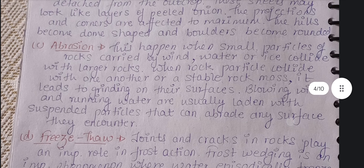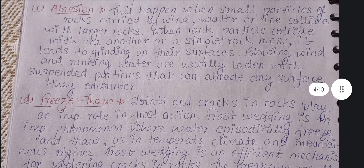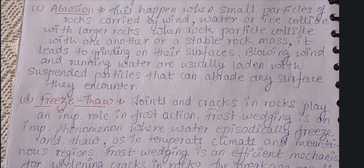These exfoliation sheets may look like layers of onion peels. The projections and corners of the rock are affected to the maximum, and the projected areas of the rock will be most affected. Next is abrasion. This happens when small pieces of rocks carried by wind, water, or ice collide with larger rocks. When rock particles collide with other rock particles or a stable rock mass, it leads to grinding on their surface — this is called abrasion.